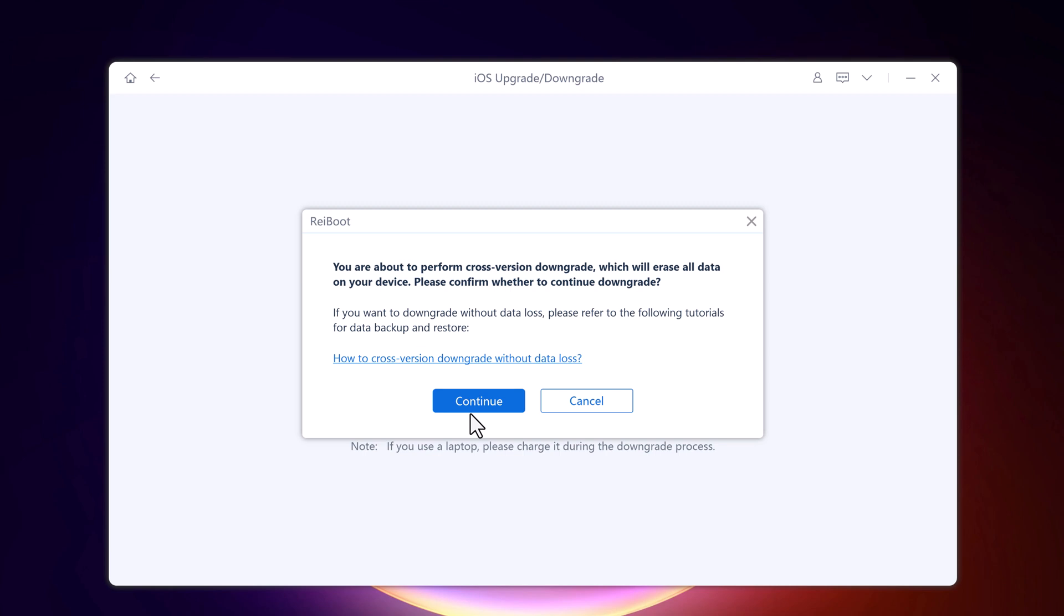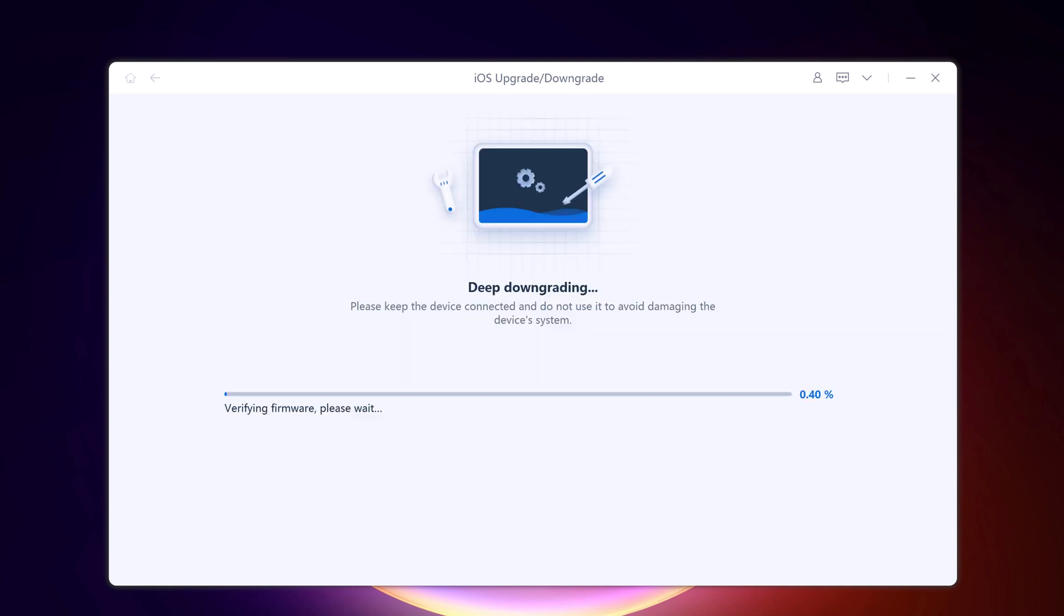So click on continue. It will start the deep downgrading process.